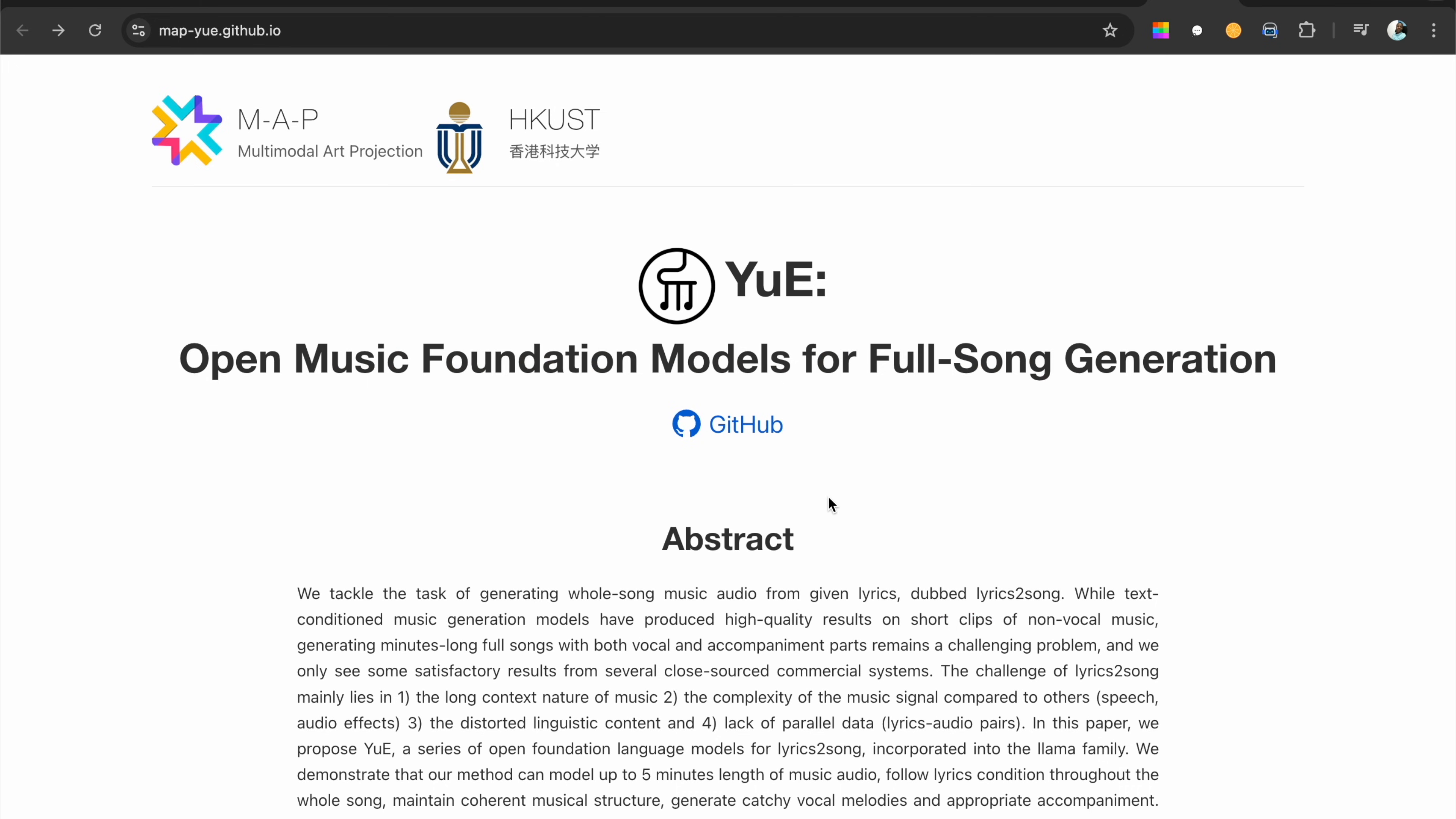Yeah, so that would be all for this video. I just wanted to show you what open music foundation models for full song generation looks like.